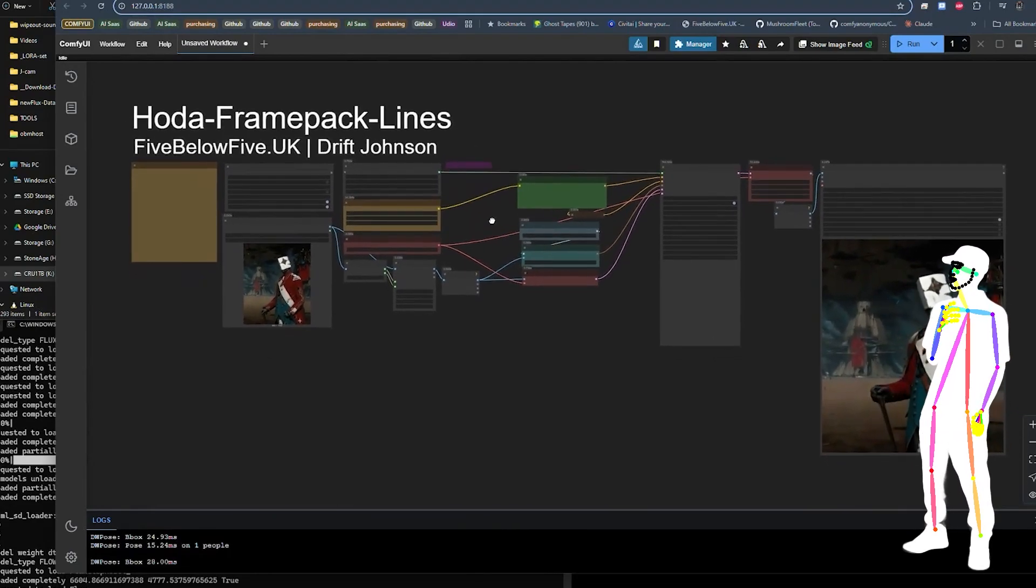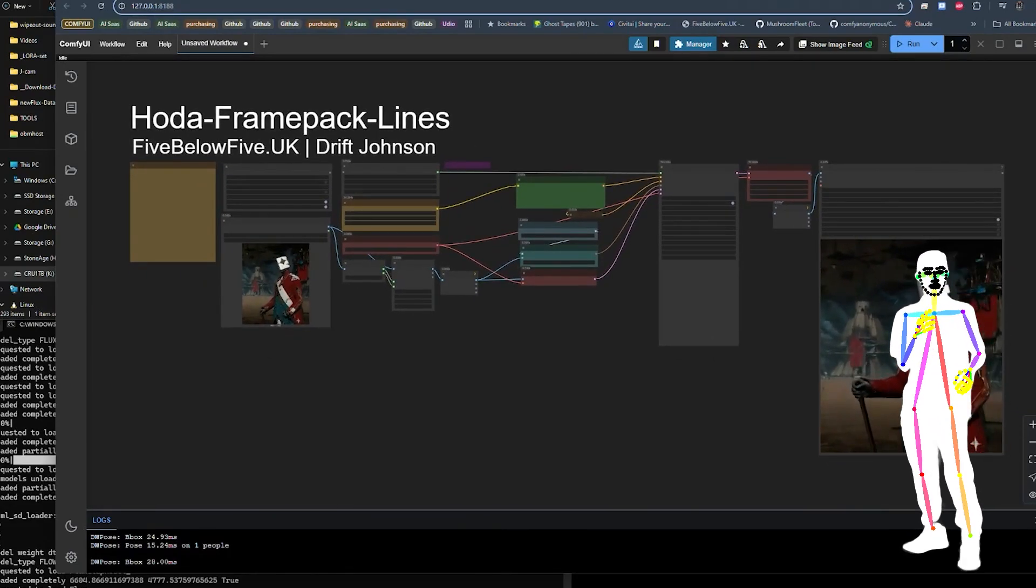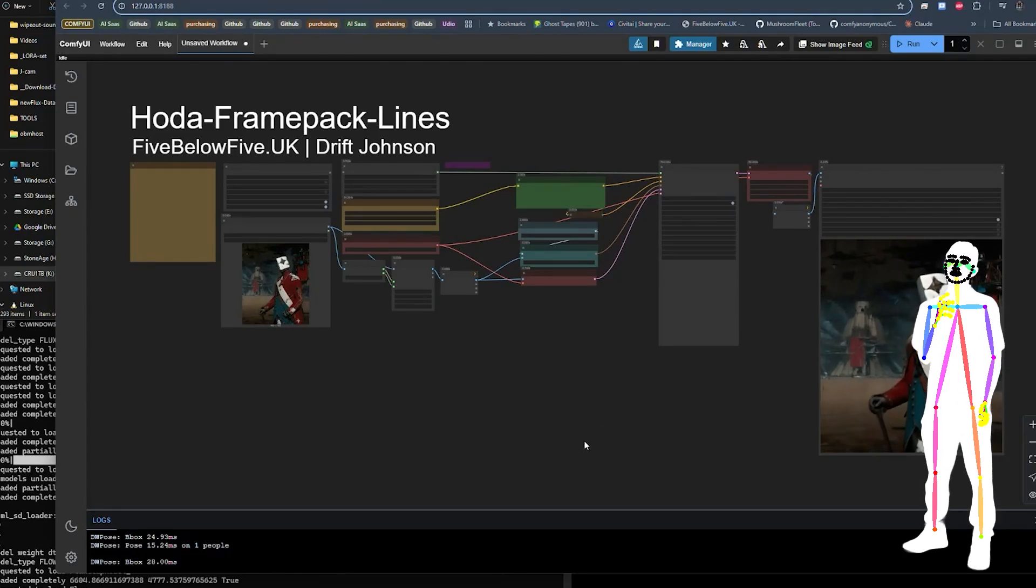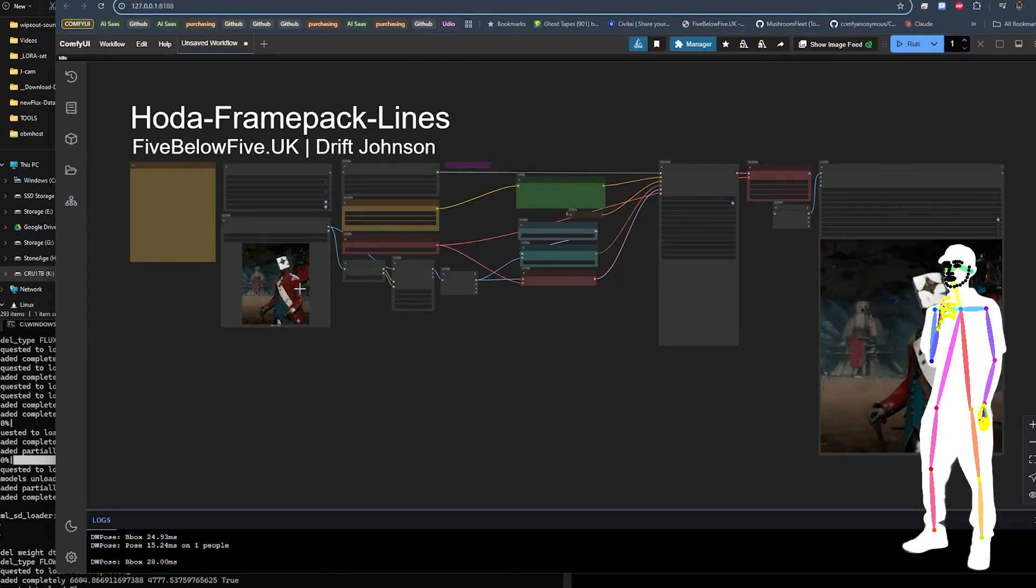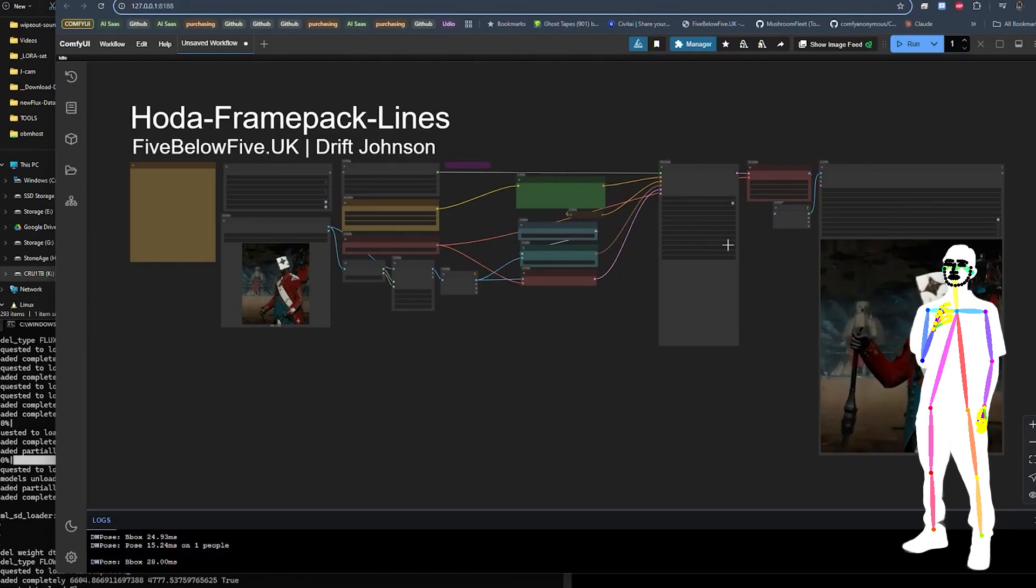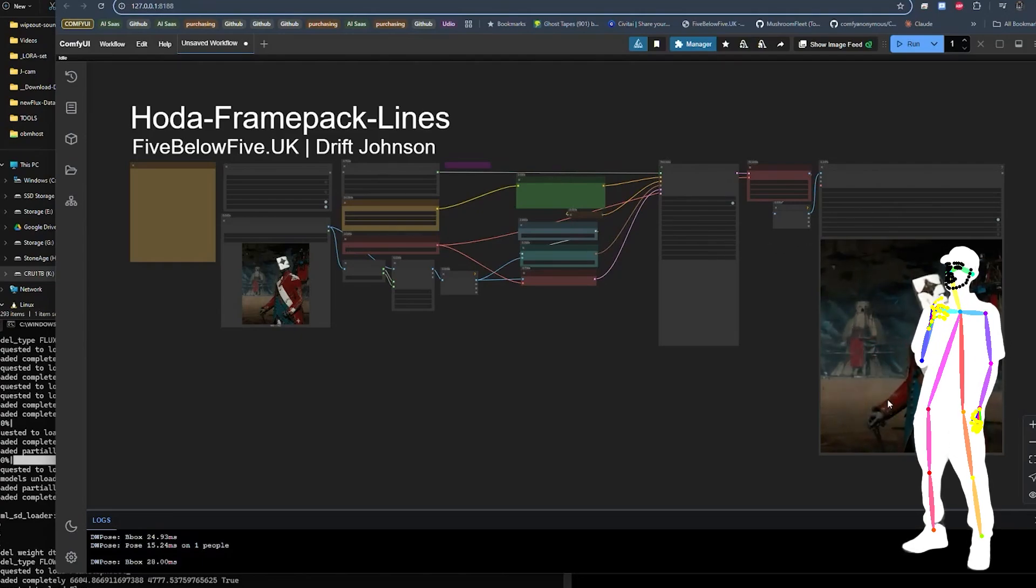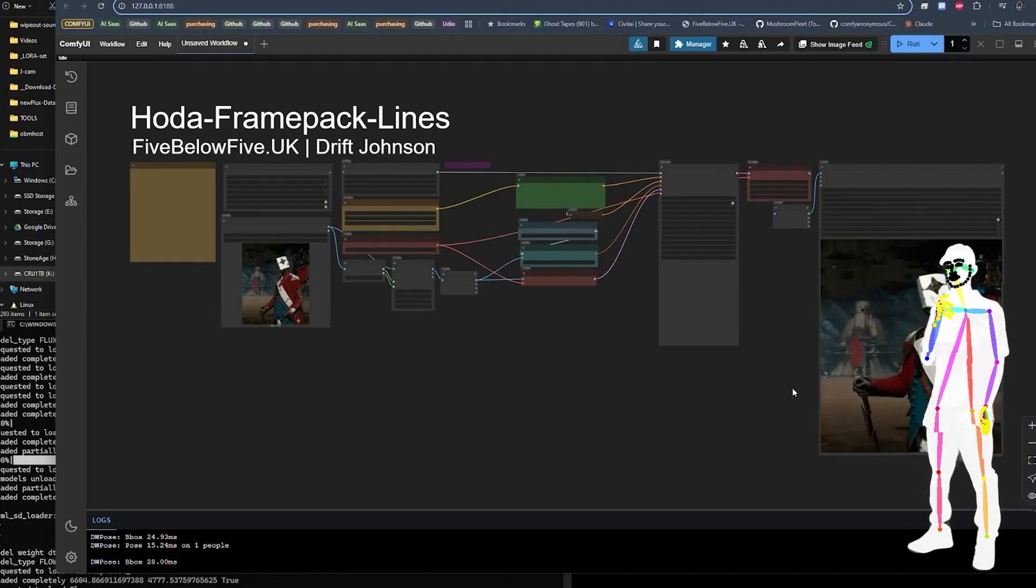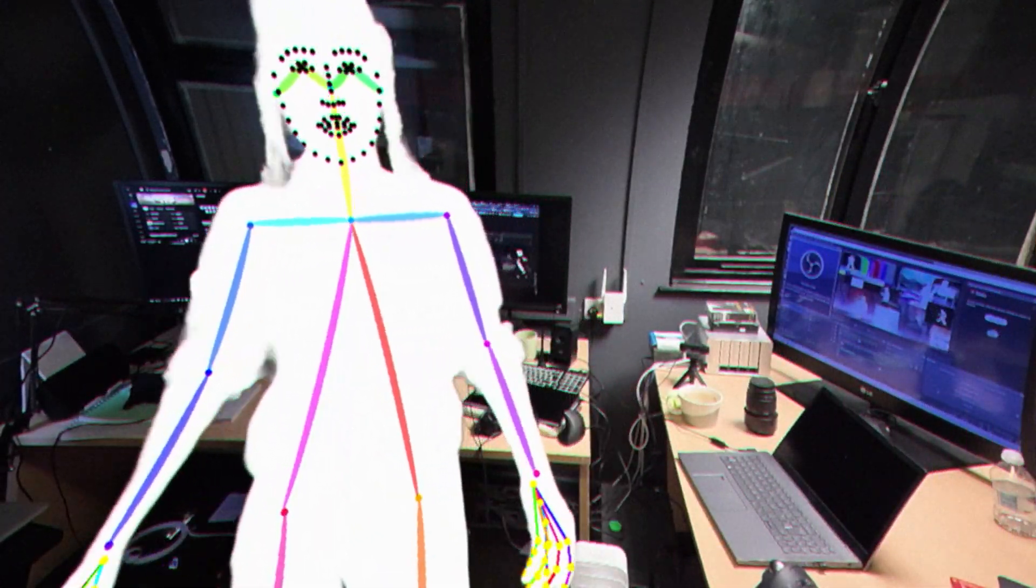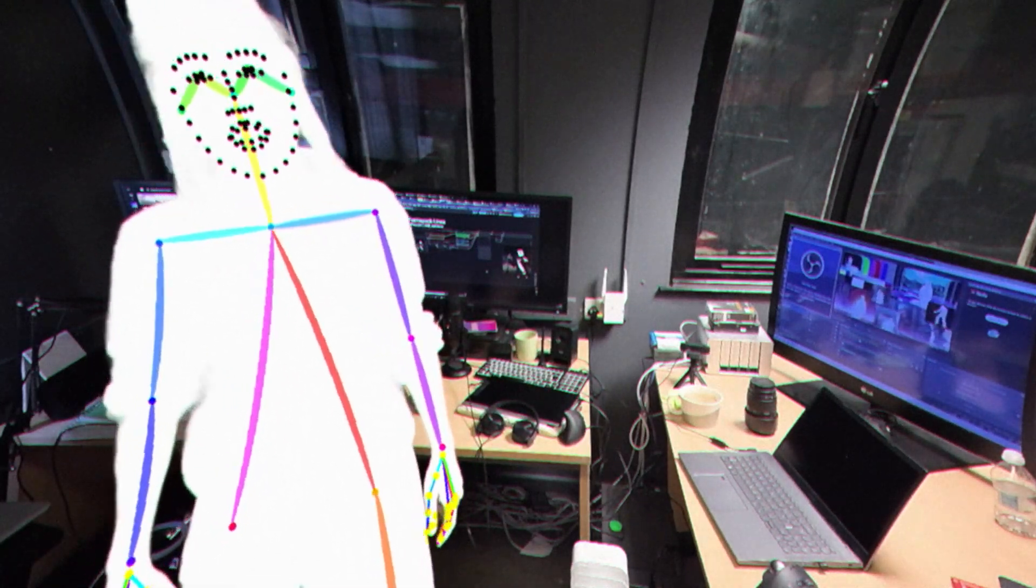But aside from that, it's pretty much slap the image in, slap your prompt in, choose how many seconds and let it rip. So there it is, that's just about it guys. I'll add more workflows to the pack so check out on the GitHub and look out for a Seaty release coming soon.